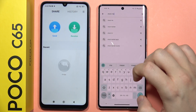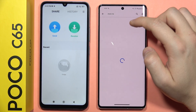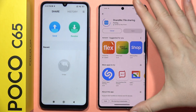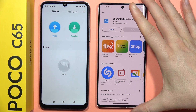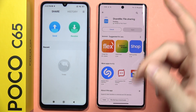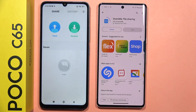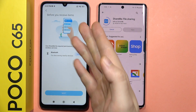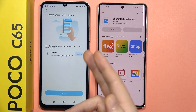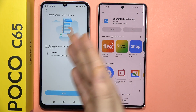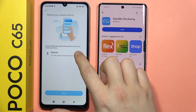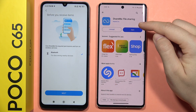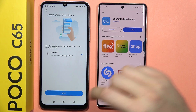We are going to use this application on both devices. Click to install. And now on your POCO C65, you can select to receive, because we are going to receive data right here. Then click to turn on the Bluetooth, and now click Next.